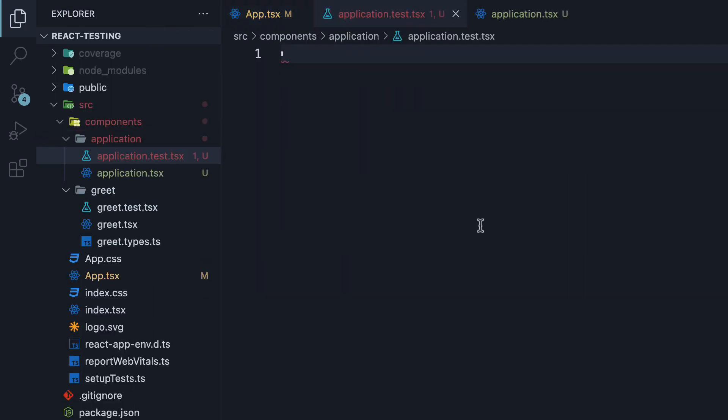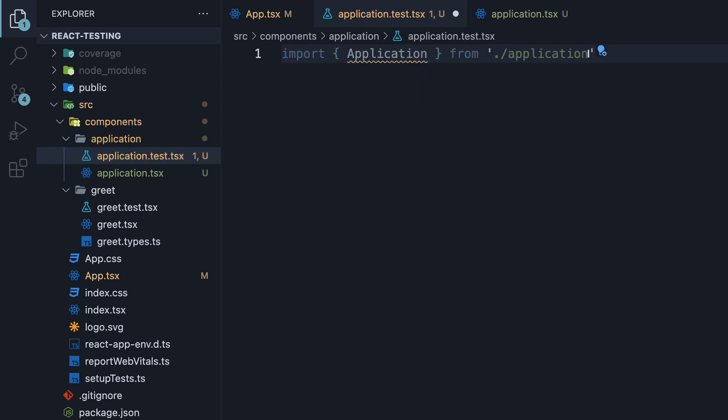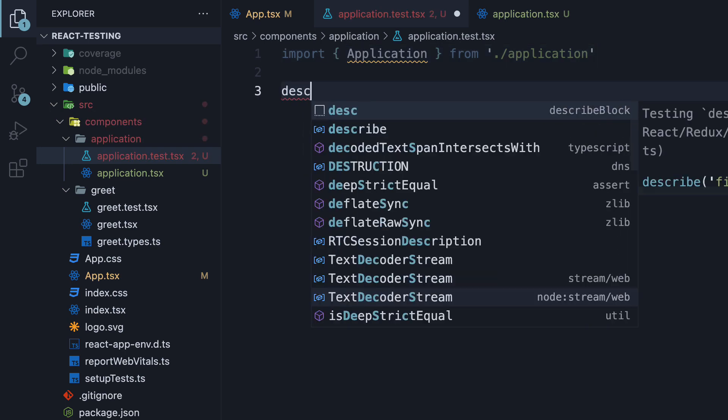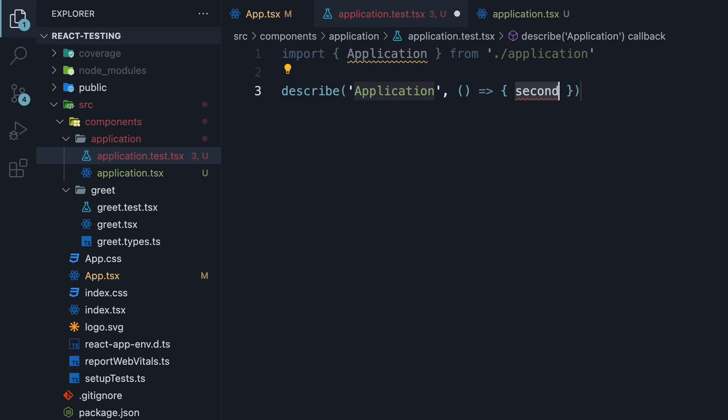At the top, let's import the component. Next we create a describe block to group any test we will be writing. The group name is application, which is the component we are testing. And the second argument is a function. Within the function, we write our tests.